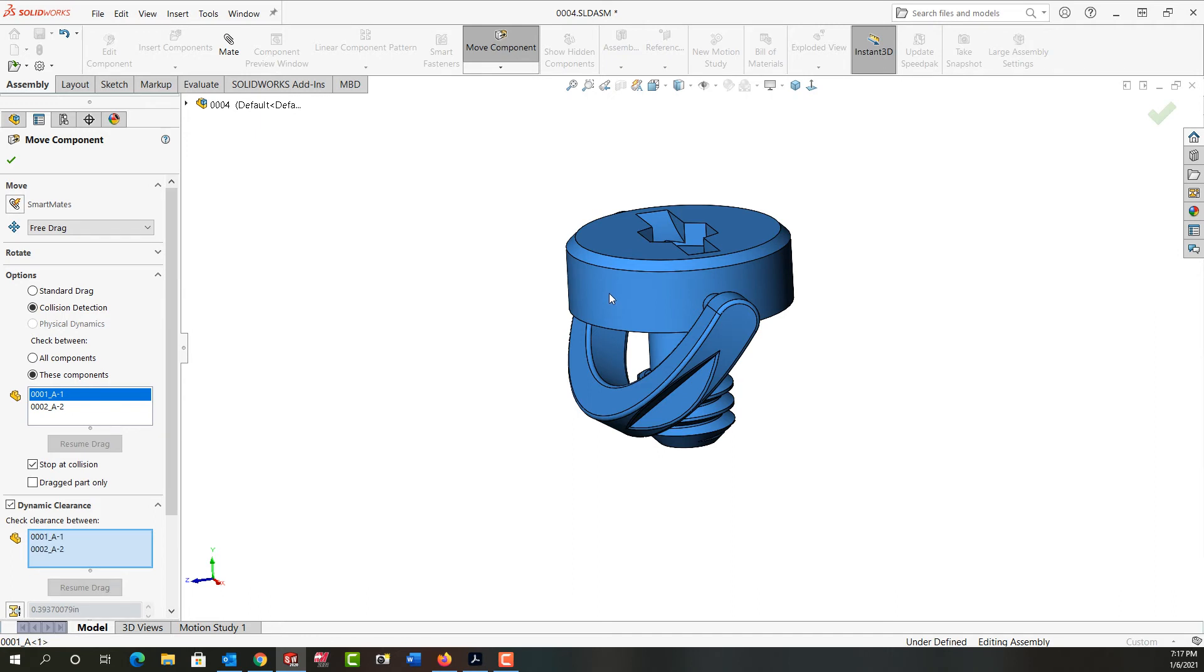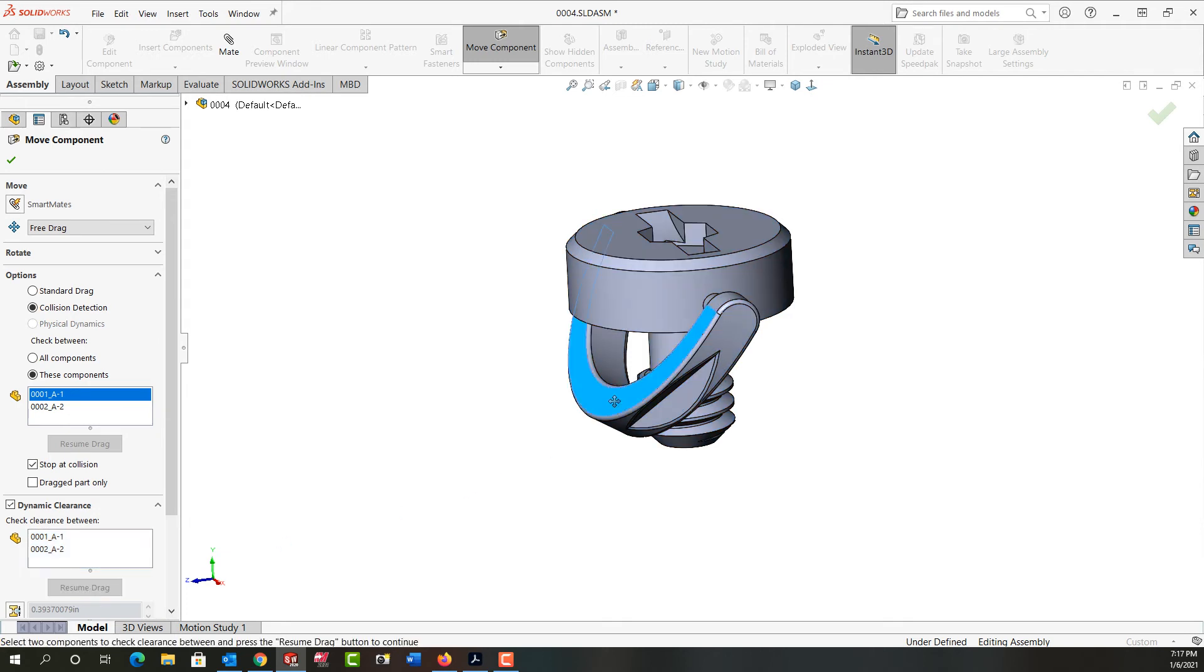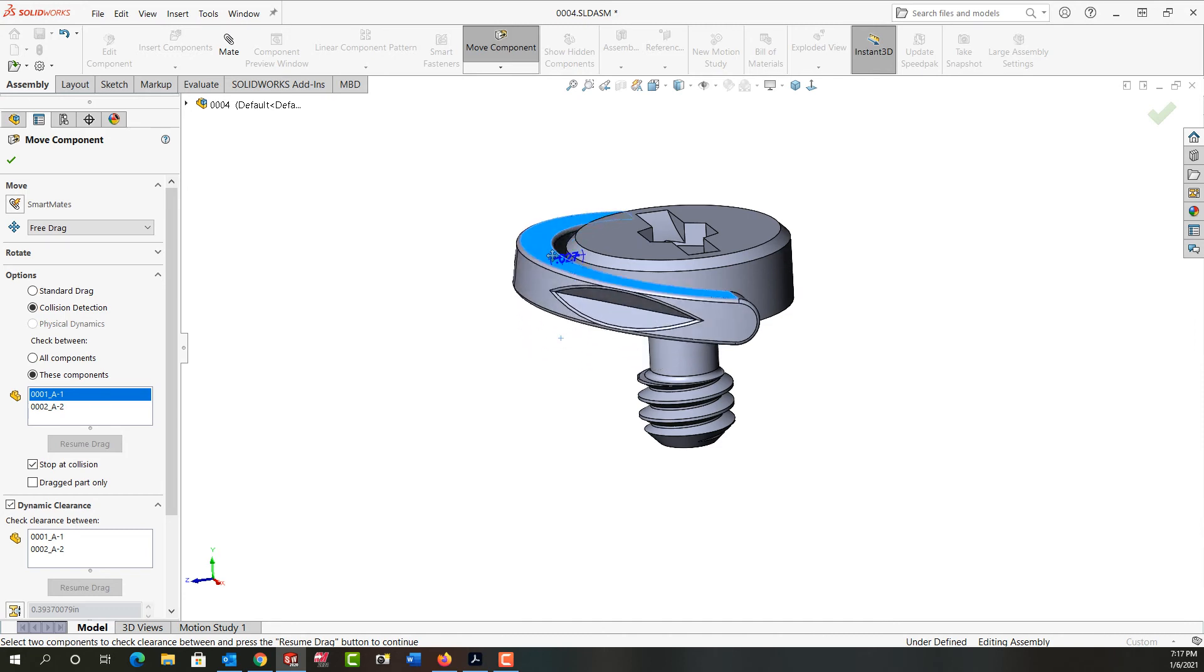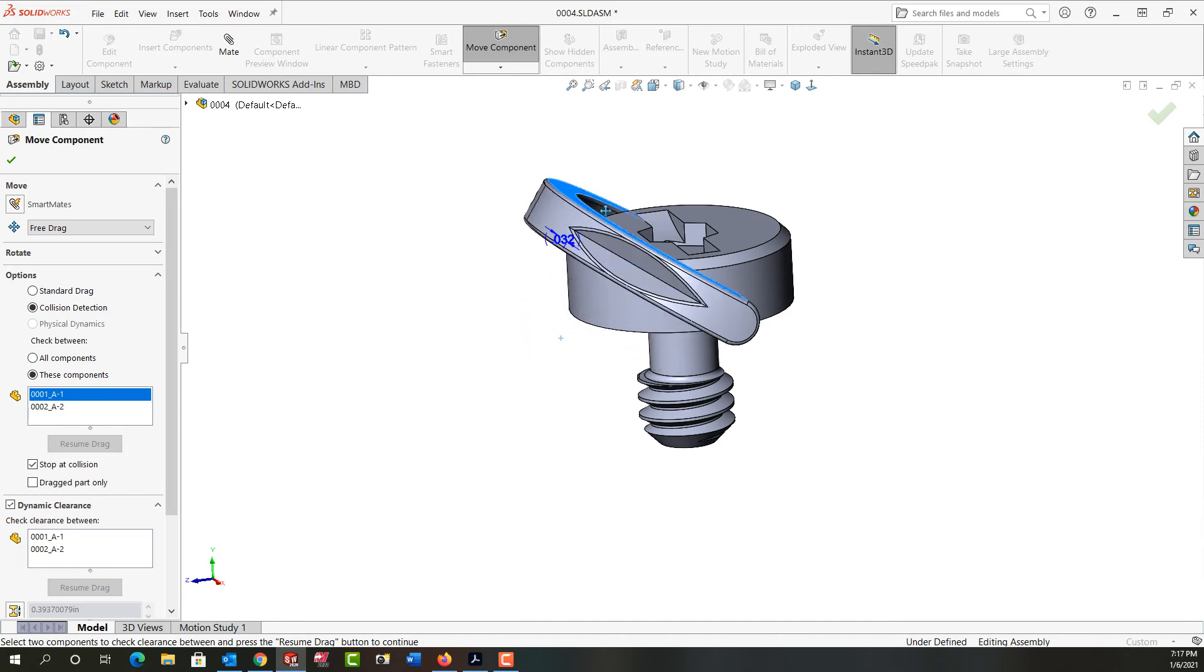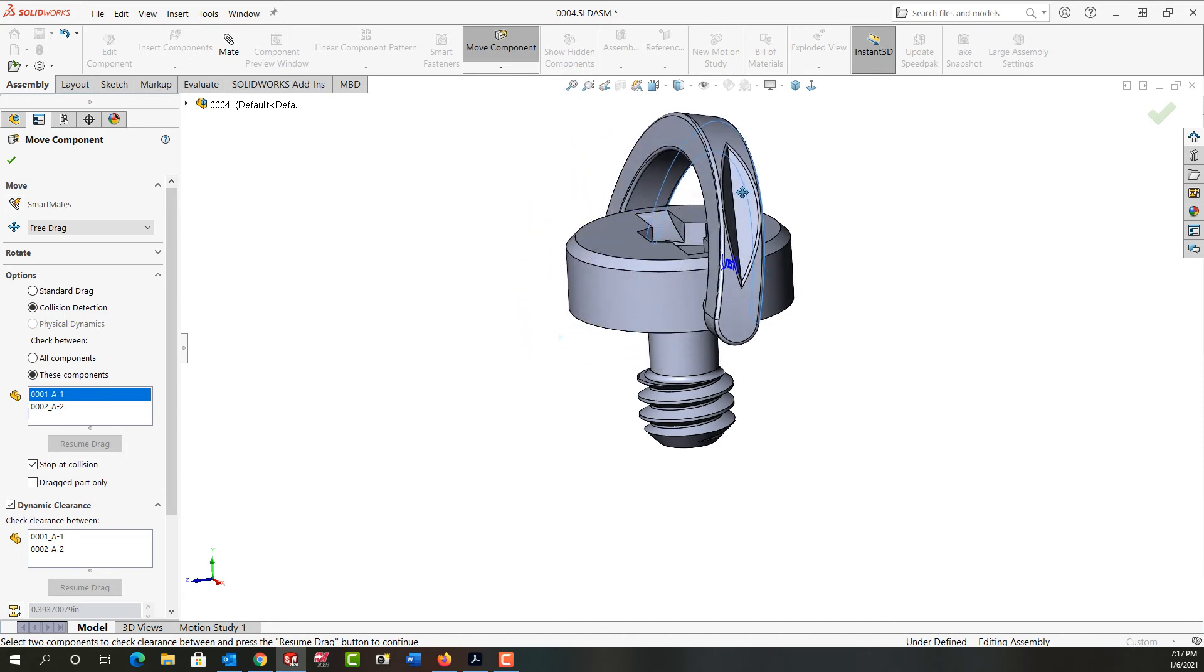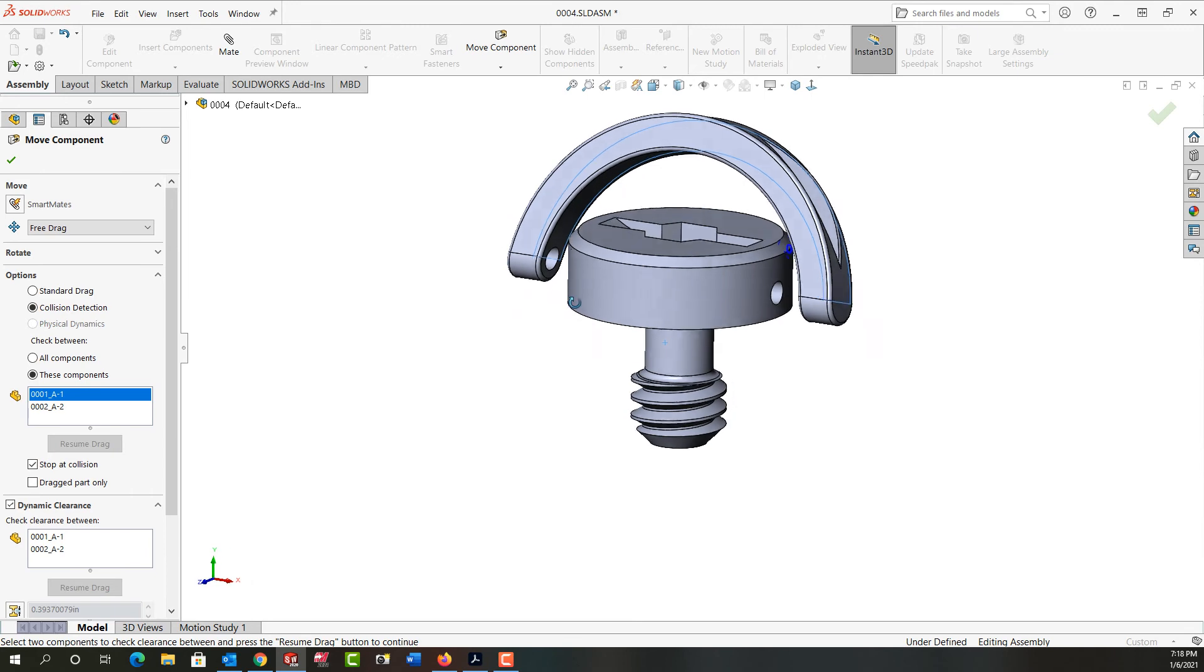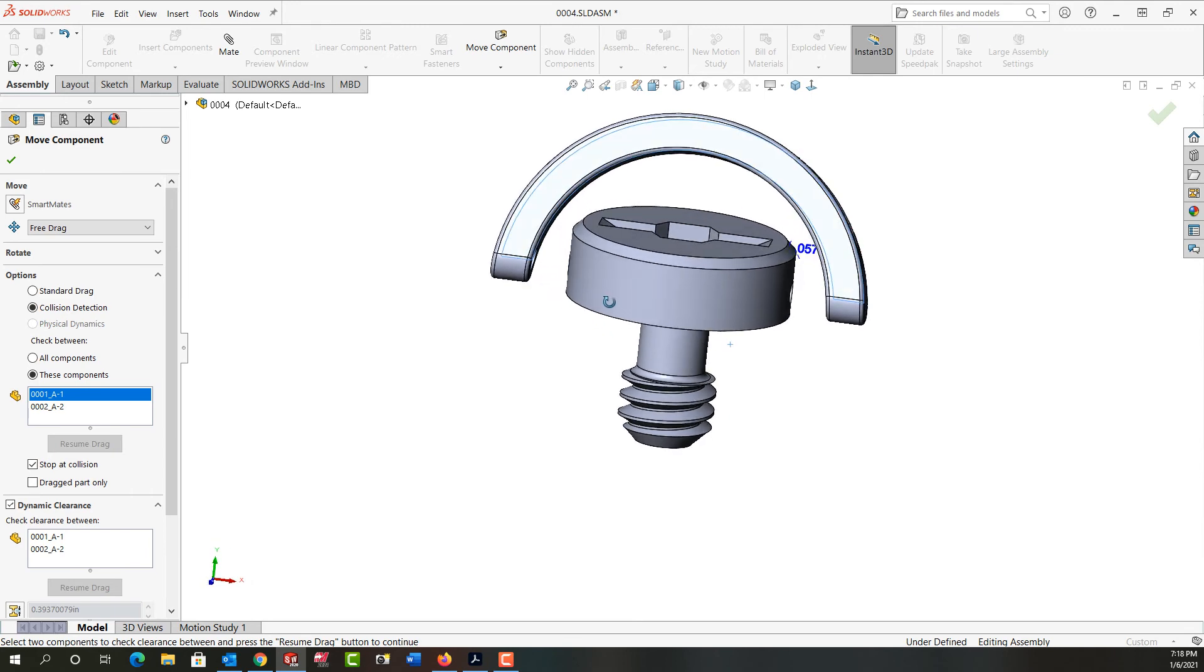I want to see the clearance between these two parts so I'll select those. To start using it again I'll use this resume drag, so I'm going to come up here and click on this and move it, and as I do we can see the dynamic clearance between the parts. I'll just rotate around so we can see it a bit better over here.